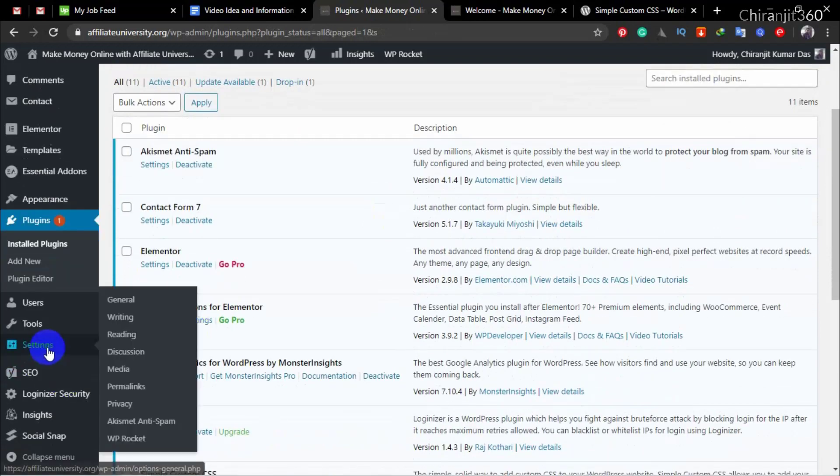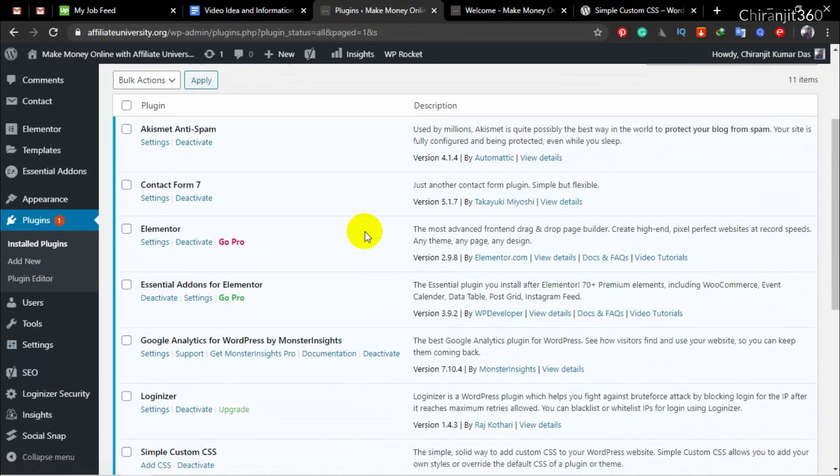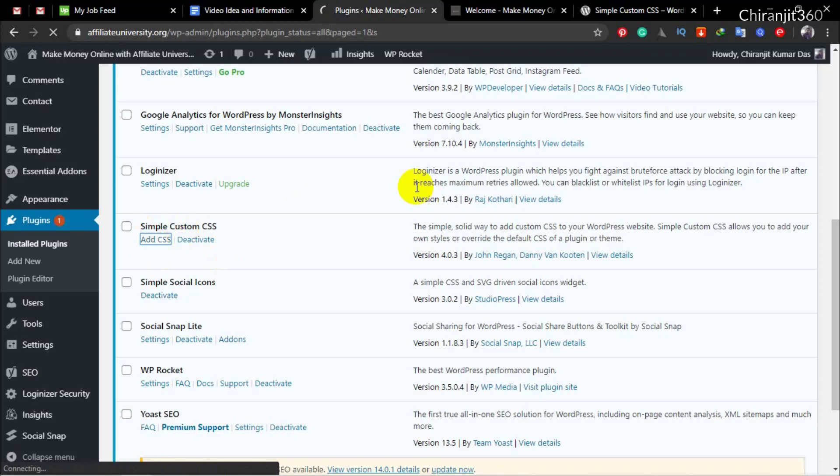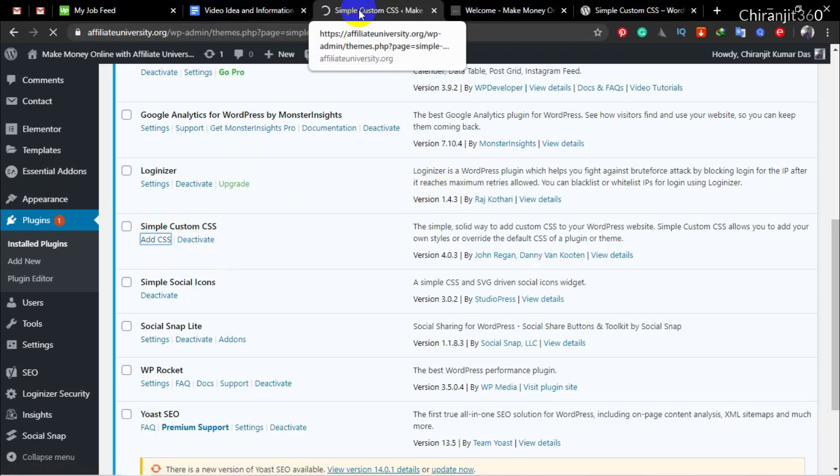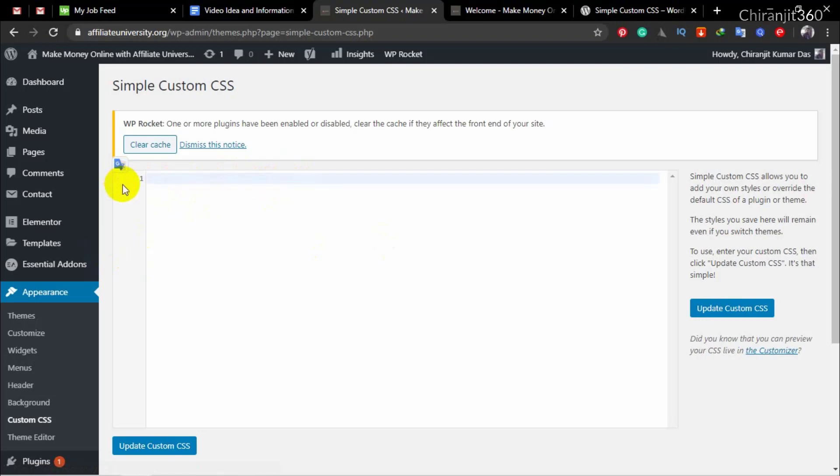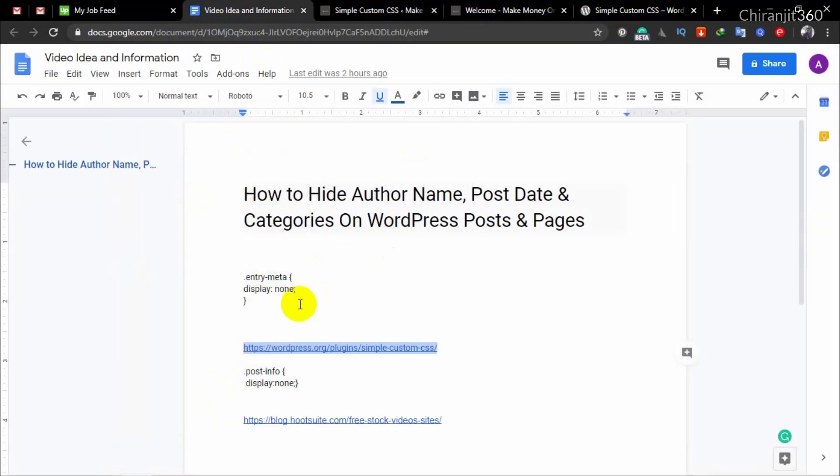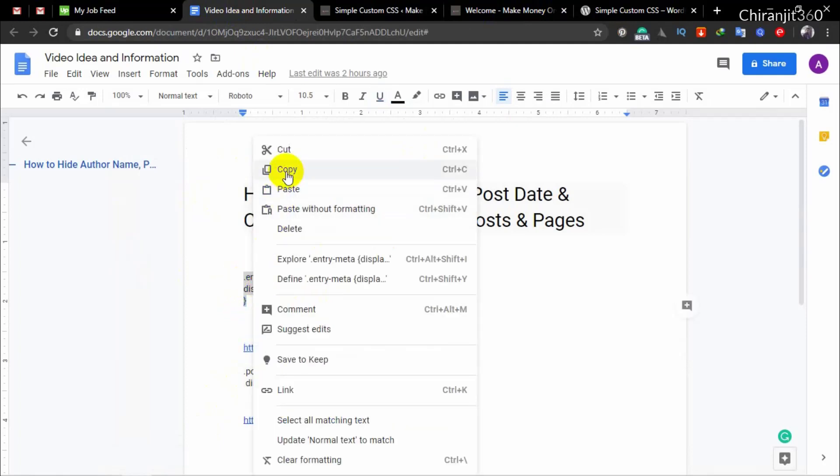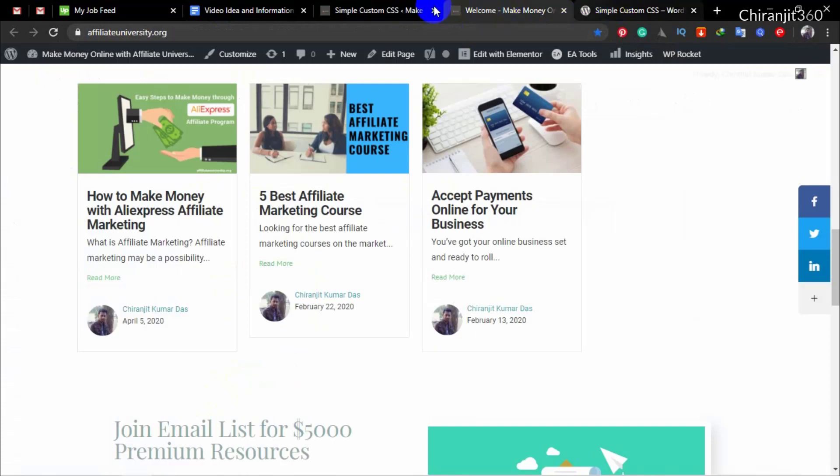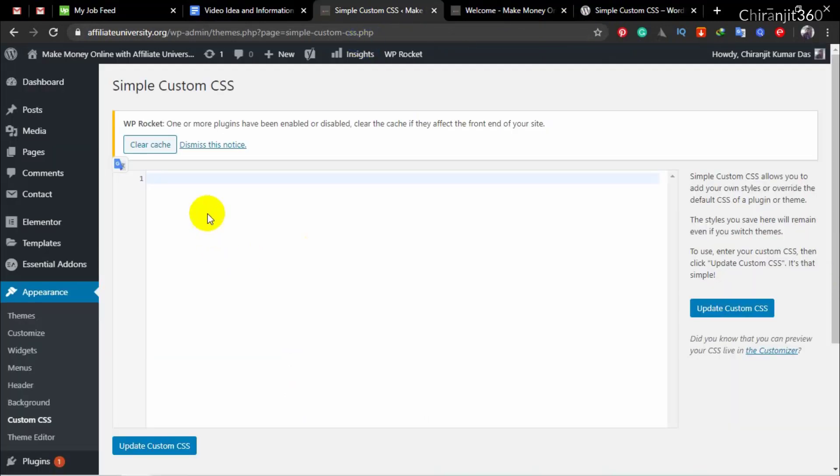After that, just go to Add CSS. Here you can see, just delete this and add this one. I will give this in the description. So just add this CSS.